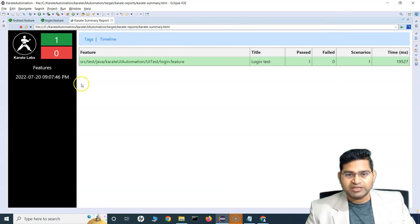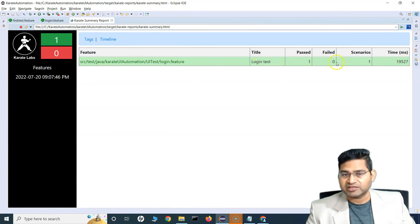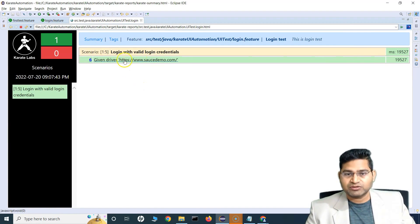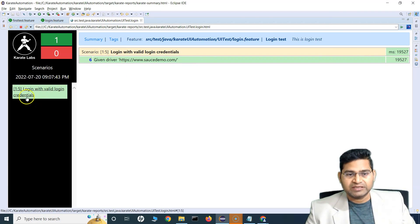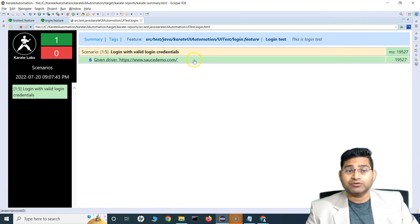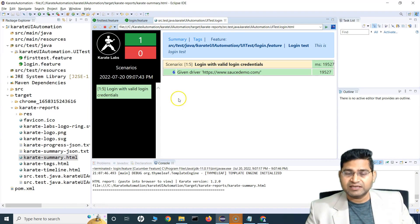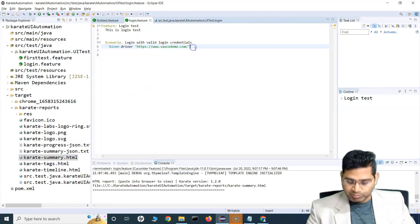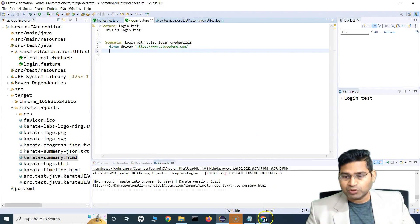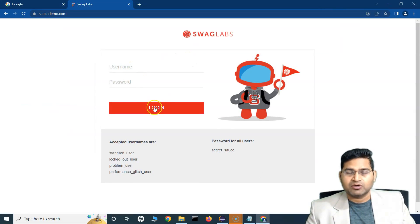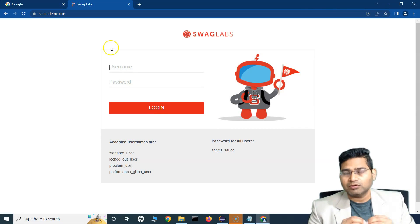Open the karate-summary in a browser and maximize it. You can see the 'Login Test' feature was executed and passed — it successfully launched the browser and opened the Source Demo page. Clicking on the detail view shows the scenario 'Login with valid login credentials' and the Given step is green. Now let's complete the test case by adding username and password entry.